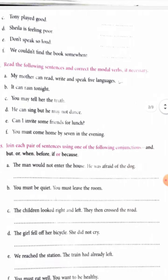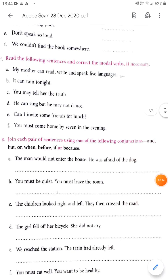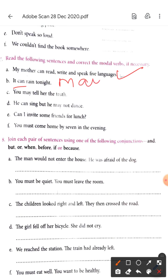Next: read the sentences and correct the modal verbs if necessary. You can say 'modal' or 'modal'. 'My mother can read, write and speak five languages.' This sentence is perfectly fine — no change needed. 'It can rain tonight.' We don't say 'it can' — it should be 'it may', because there is a possibility. 'It may rain tonight'.